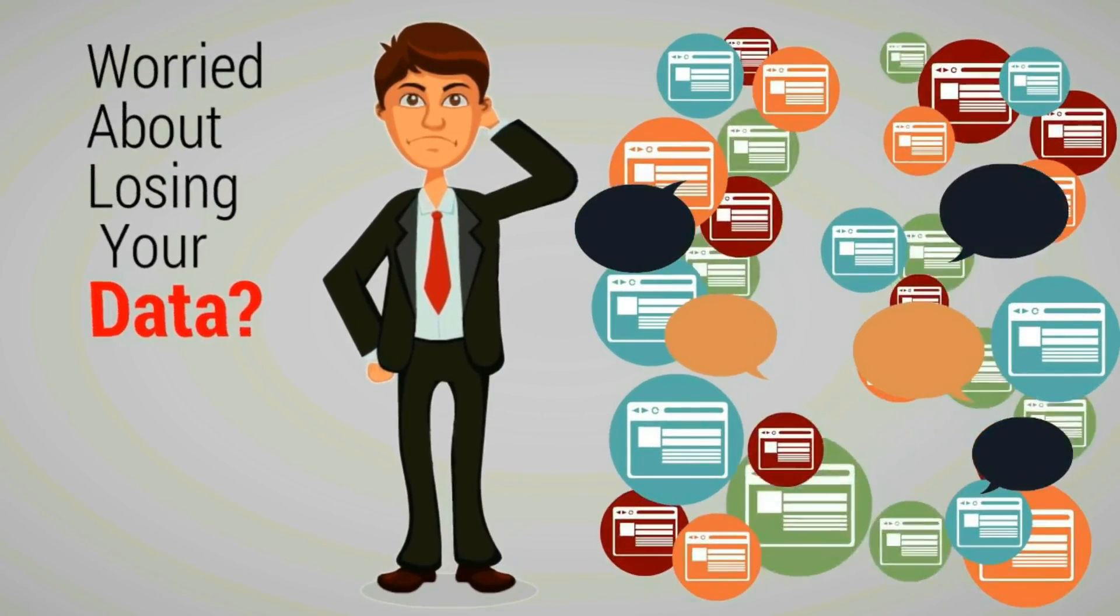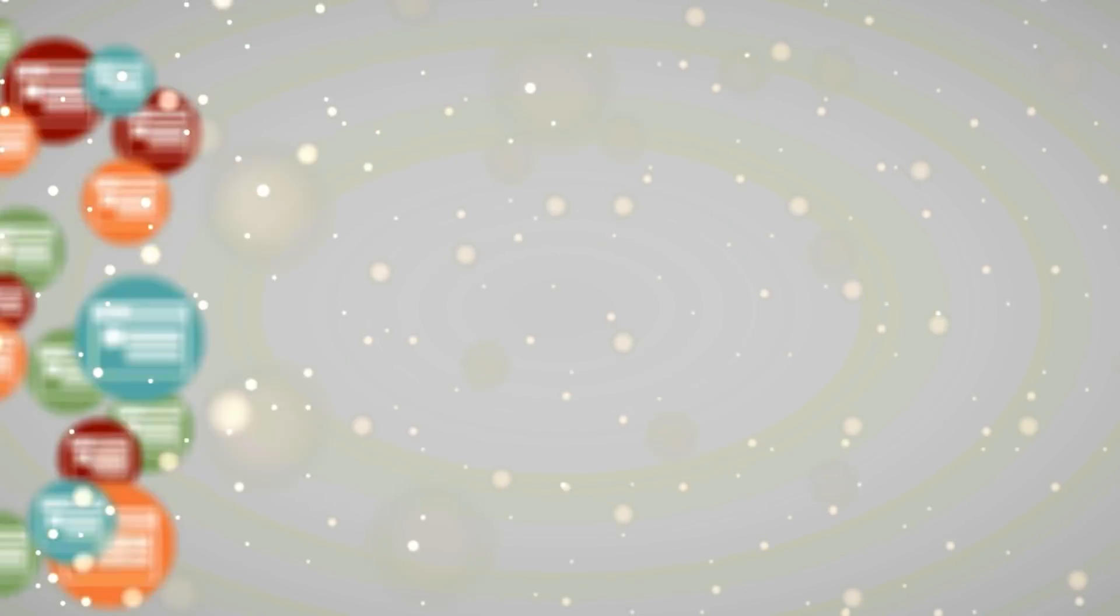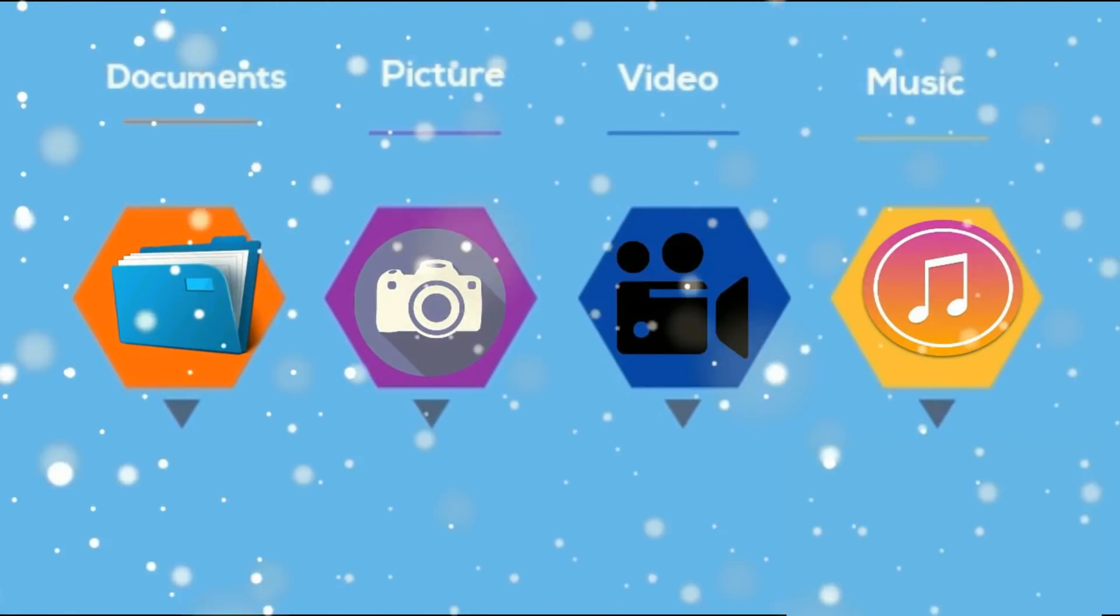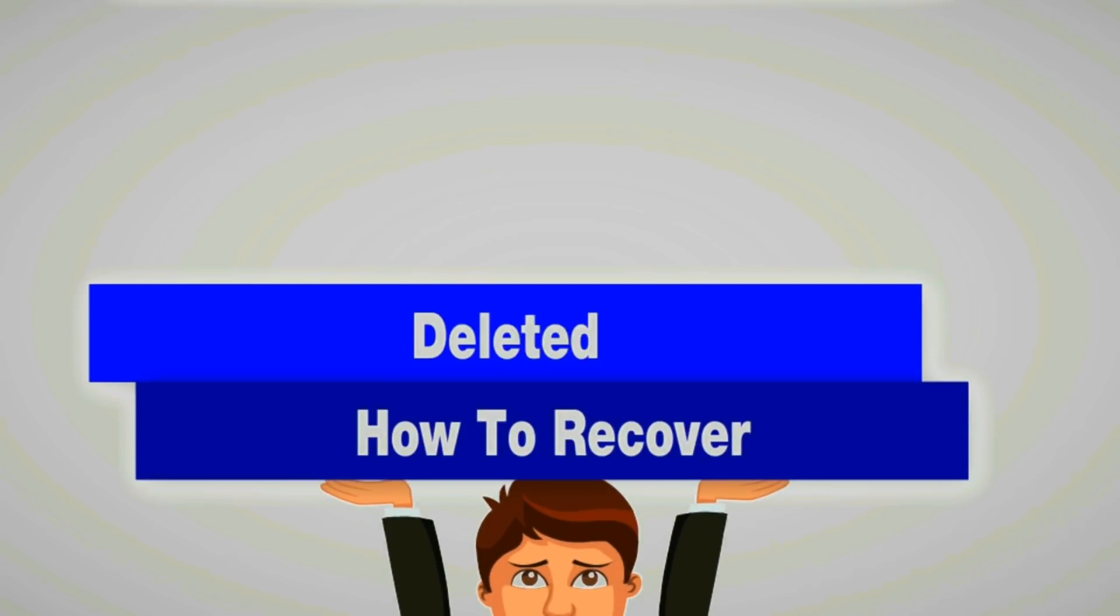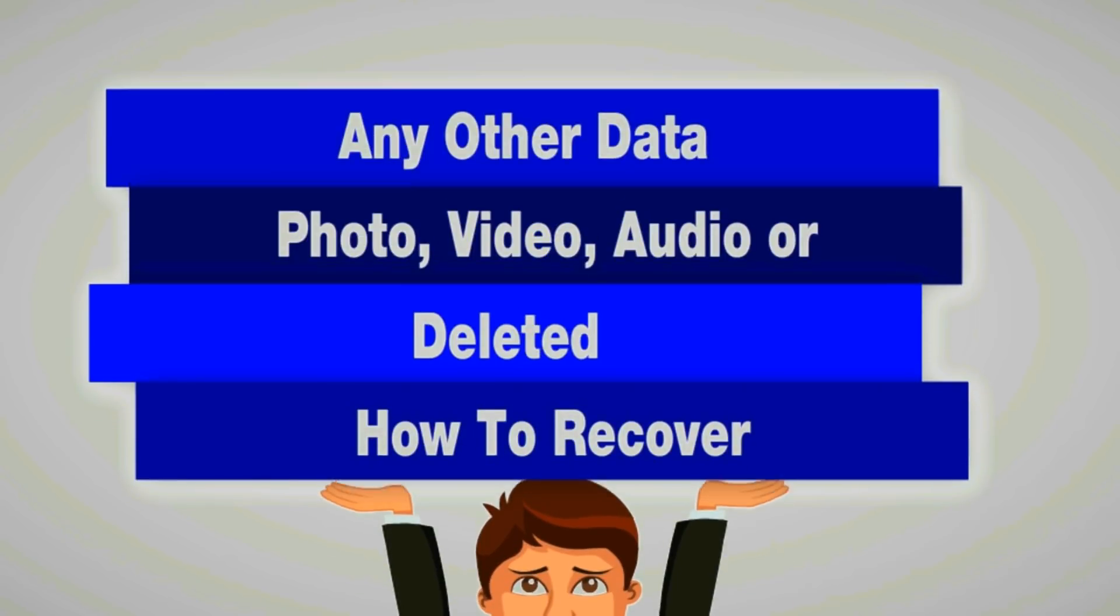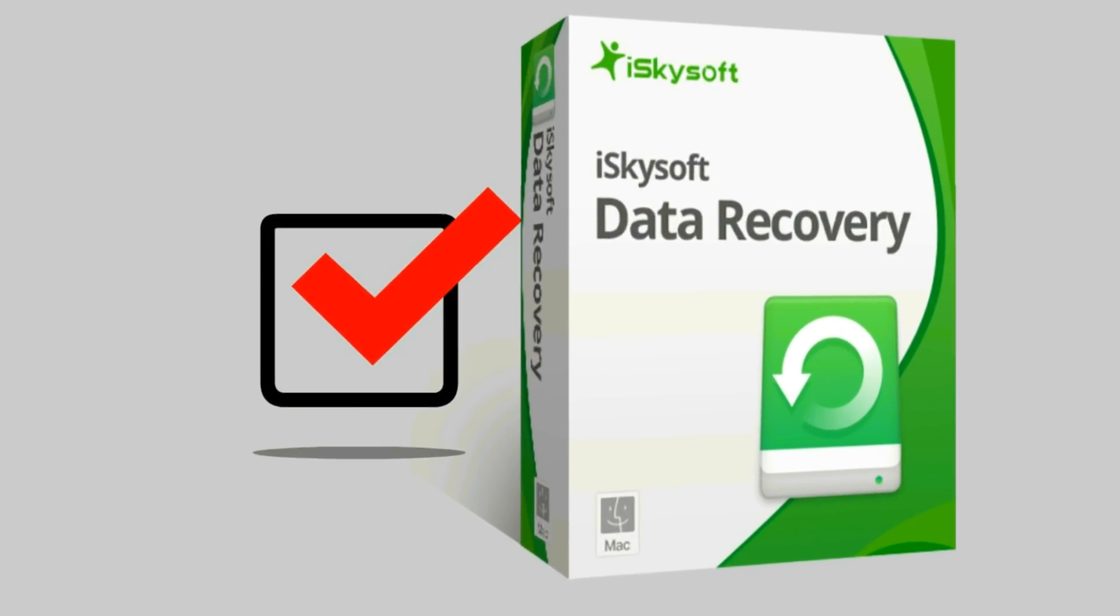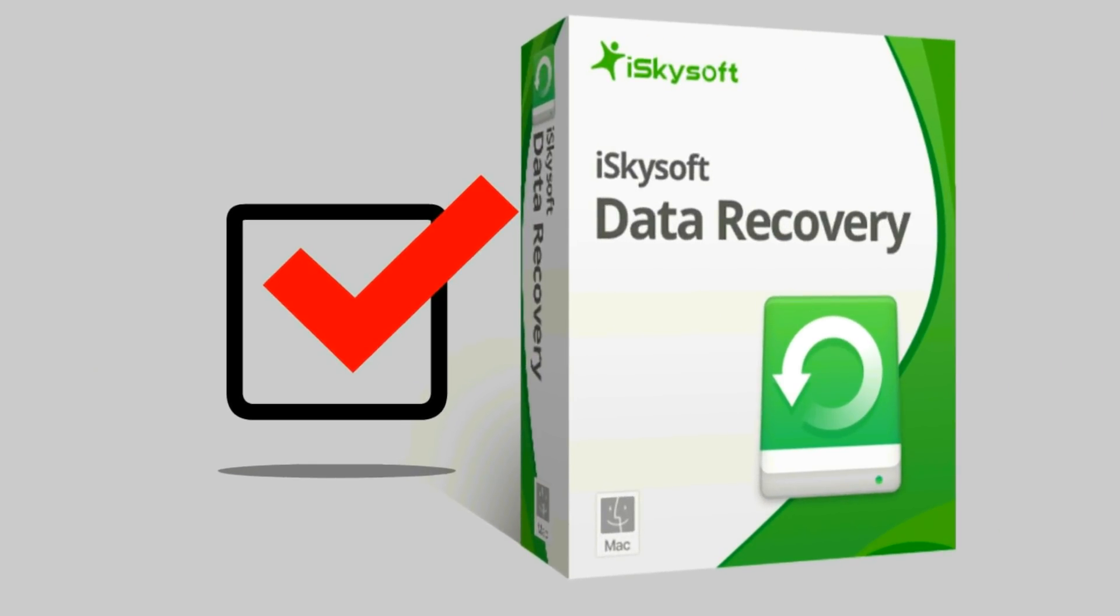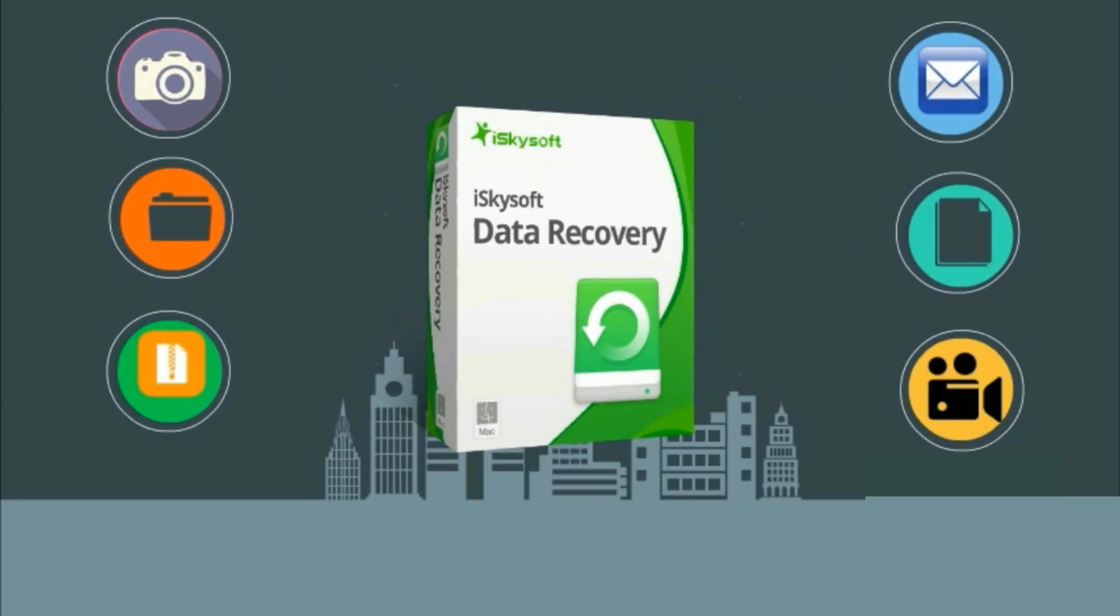Are you worried about losing your data from your Mac? Missing your documents, pictures, videos, or music? Try to recover your all-important documents. Introducing iSkySoft Data Recovery for Mac - it is the easiest, fastest, and safest software to recover data.